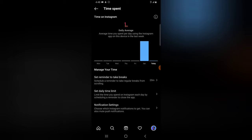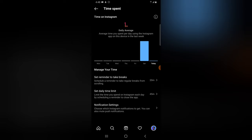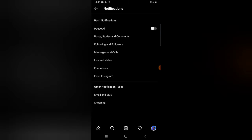You can also set a daily limit on how much time you spend. I think a maximum of 45 minutes is okay for me, but you can choose two hours or one hour. Note that this is not going to log you off entirely — it's going to close the application and prompt you to decide whether to continue using the app after the time limit has been reached.